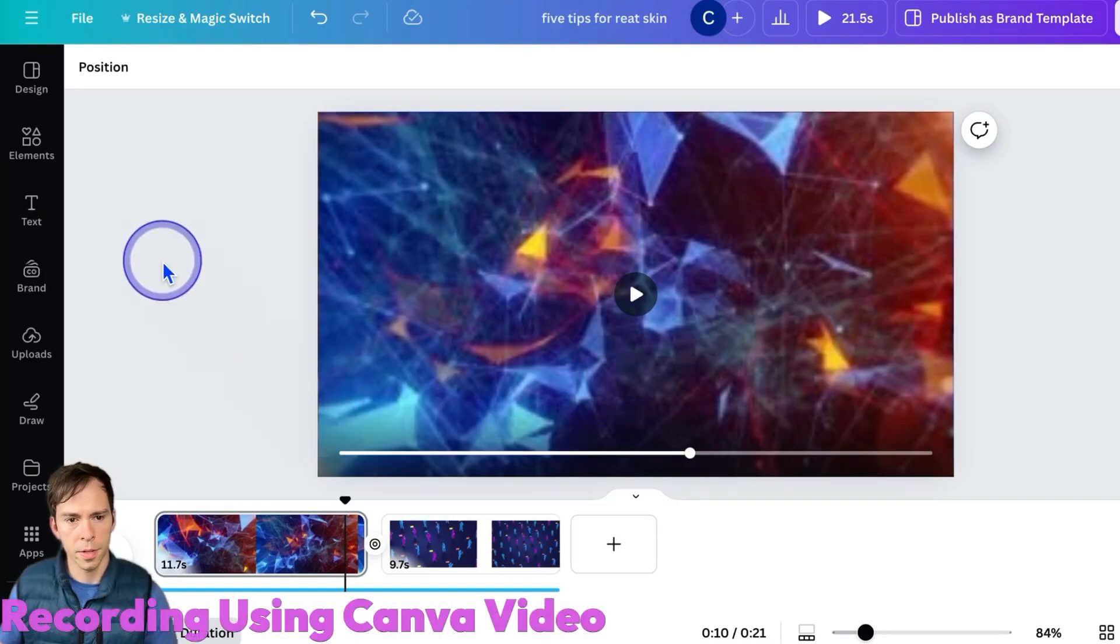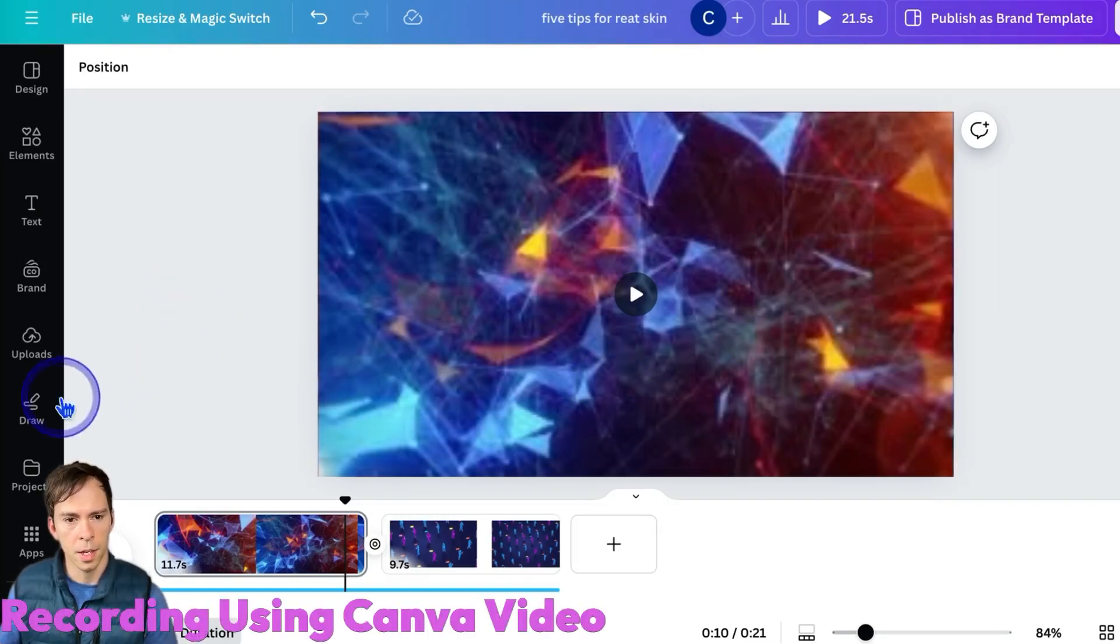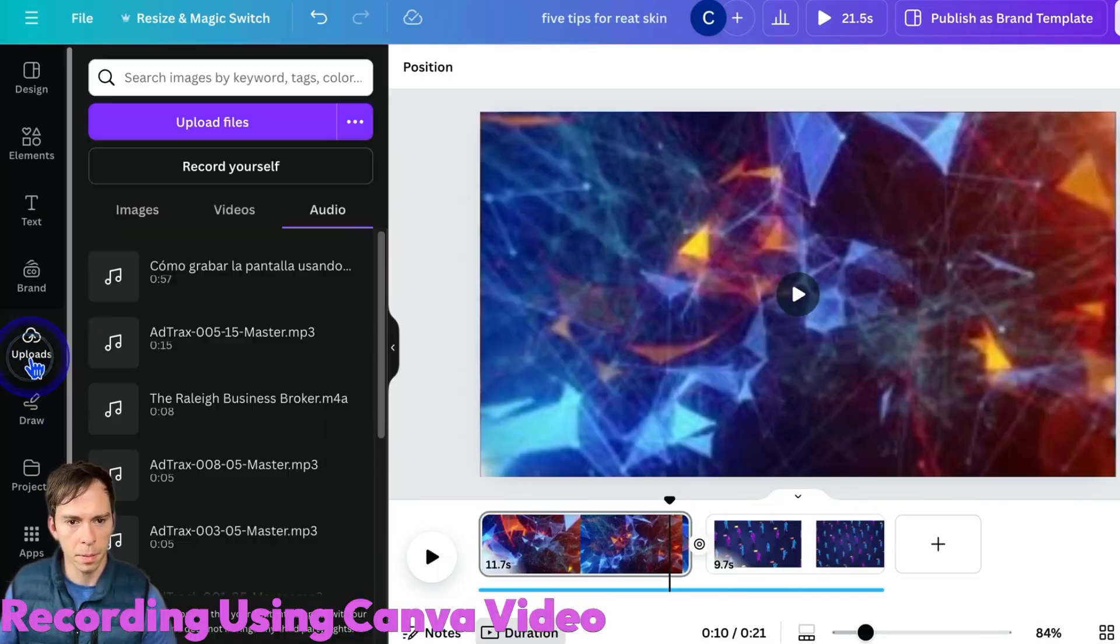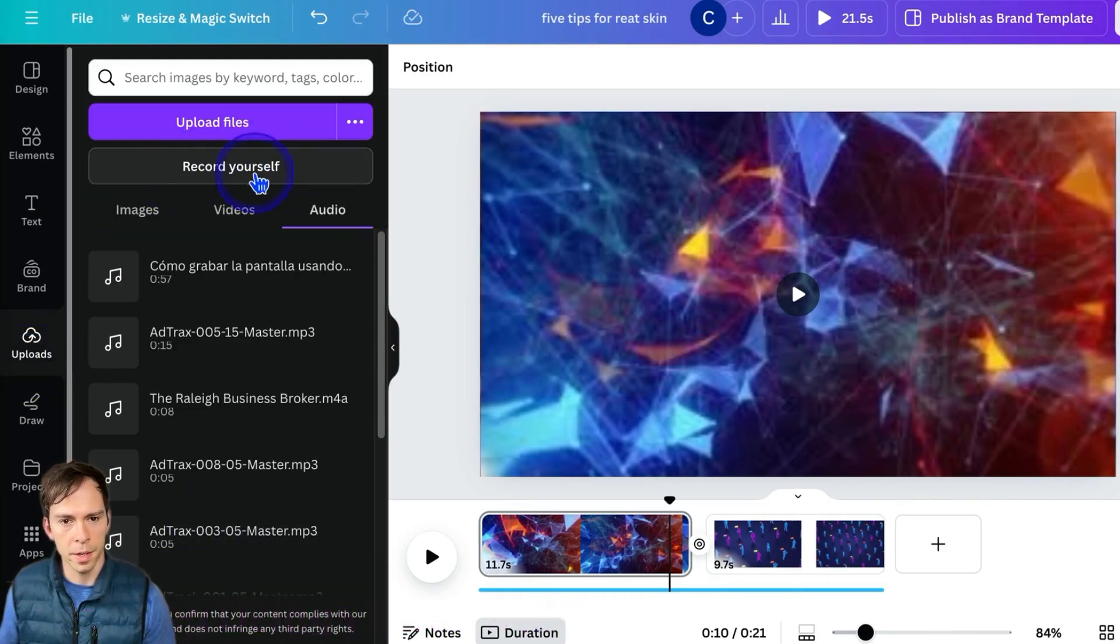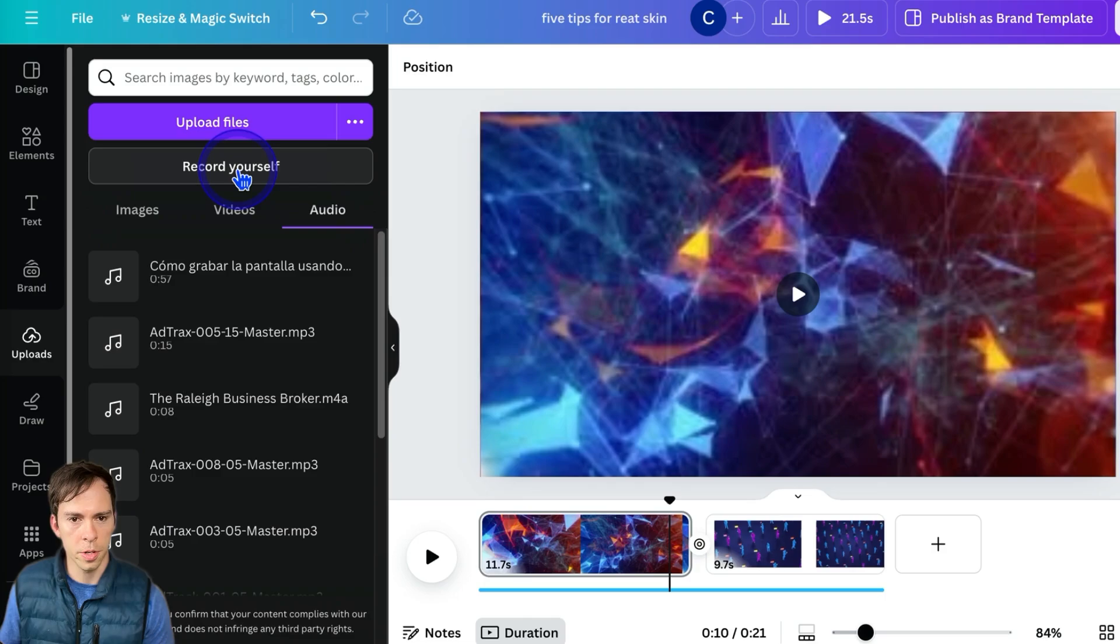To record yourself using Canva, come over to the left side where it says Uploads. And then right here, there's a button that says Record Yourself. Click on that.